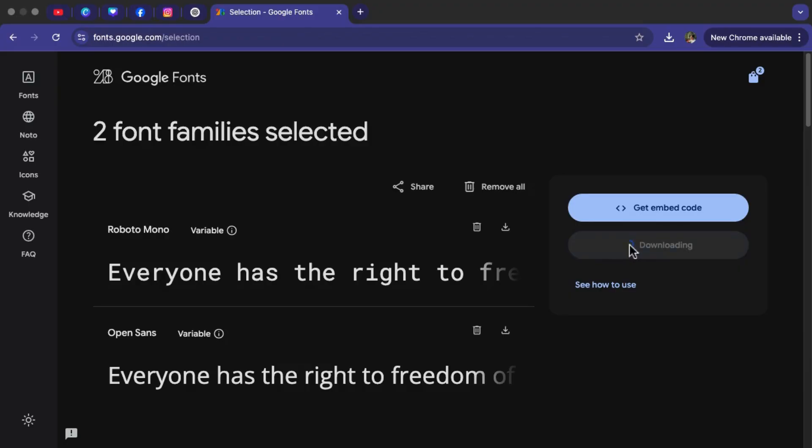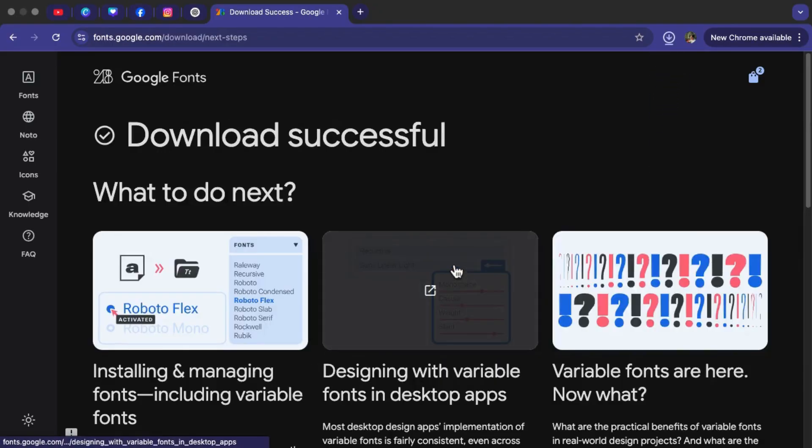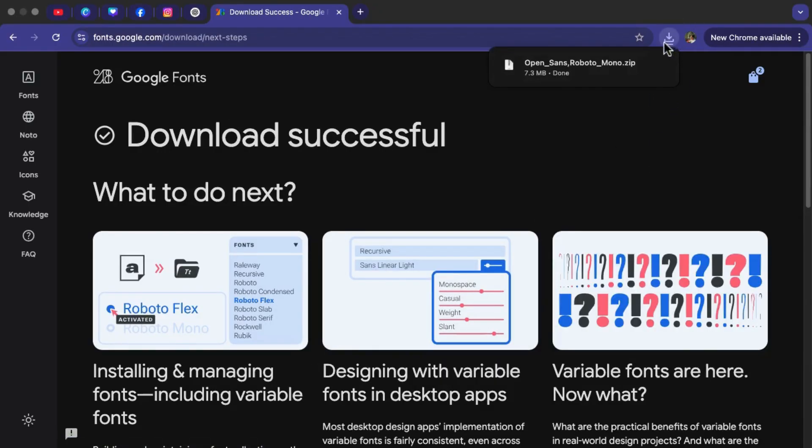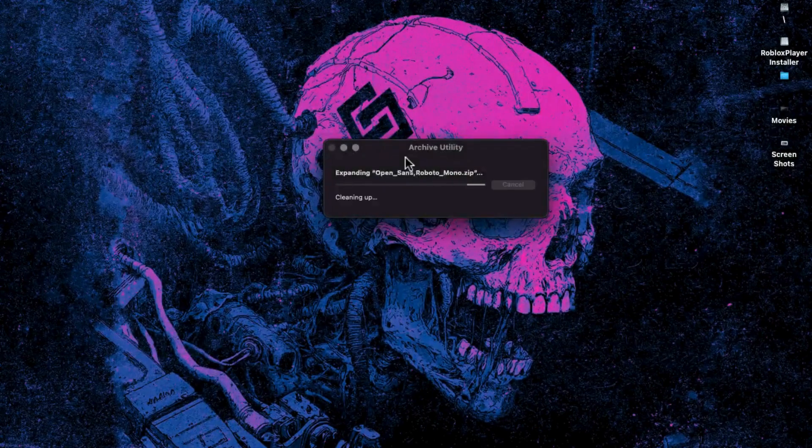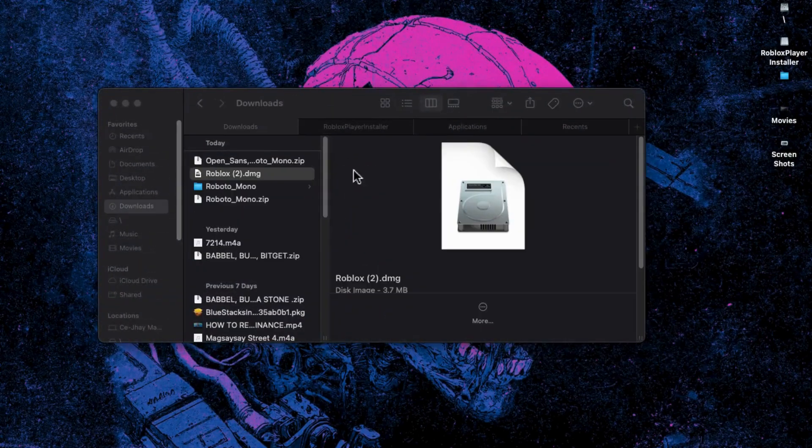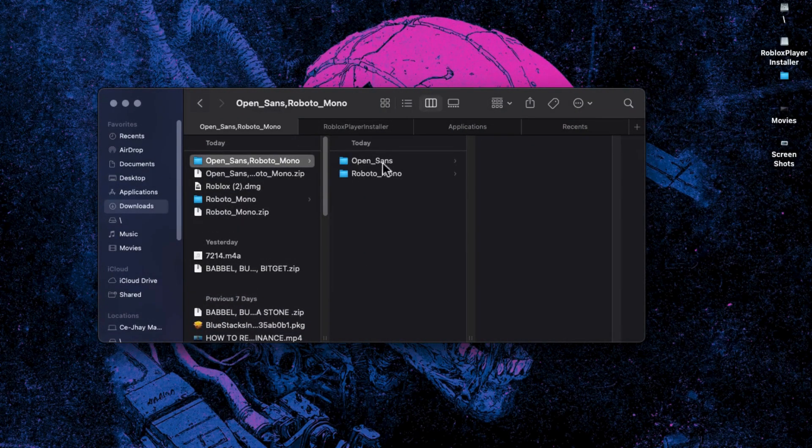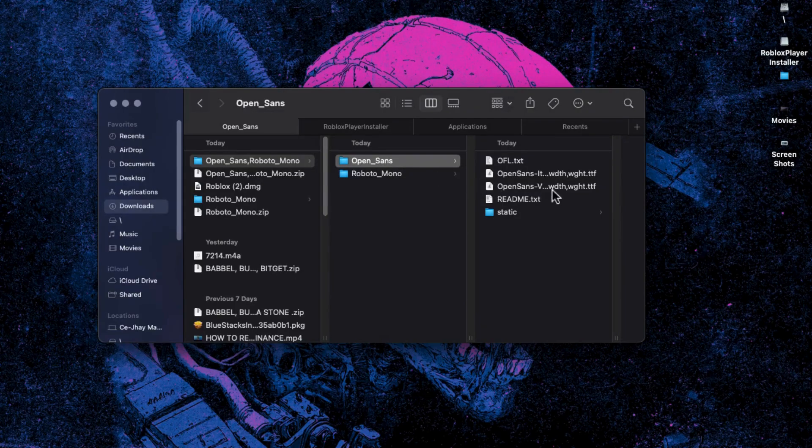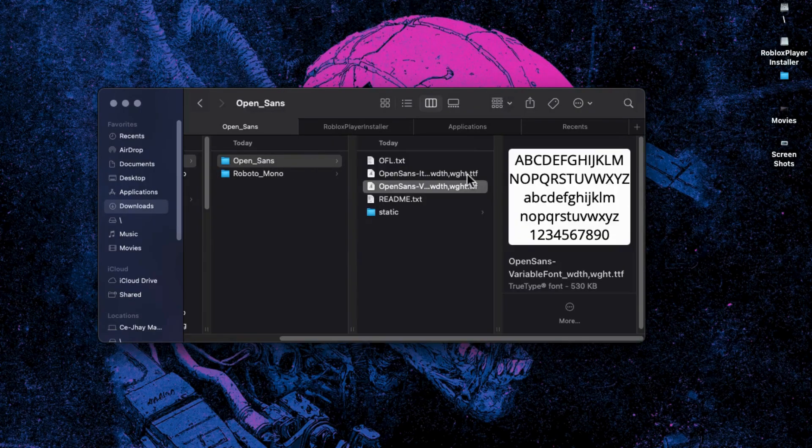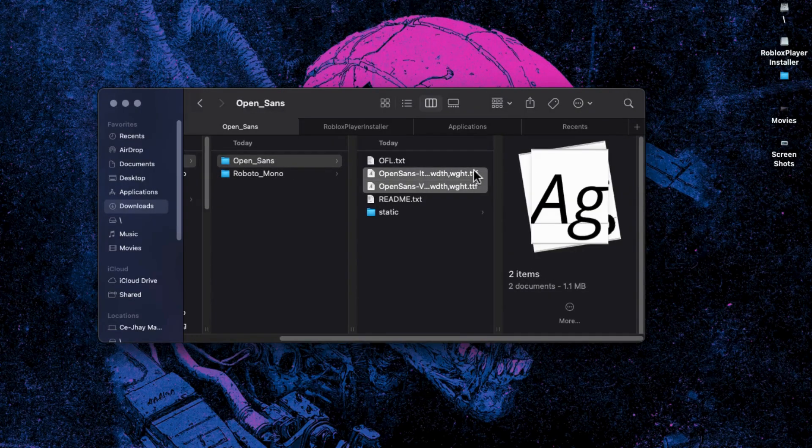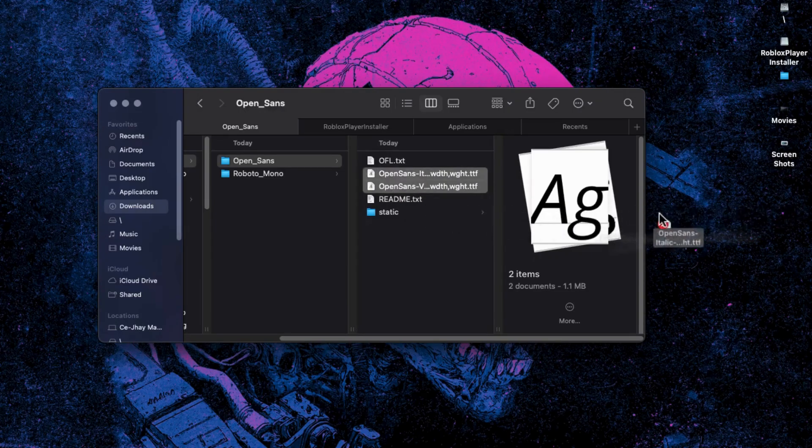Once the download is complete, tap on the zip file to unzip it. Inside the folder, find the file that ends in .ttf - that's the font file. Drag that file to your desktop so it's easy to find.